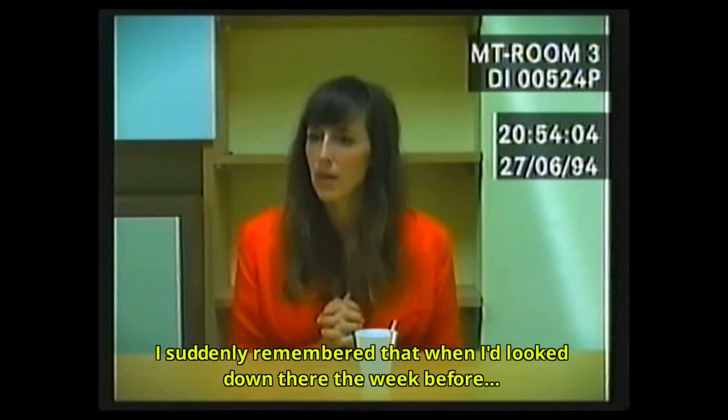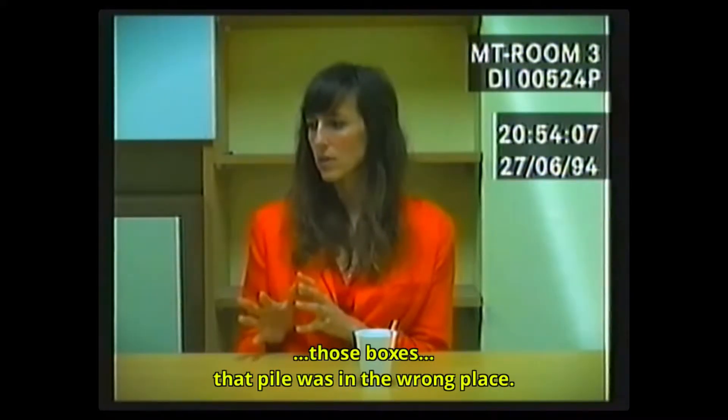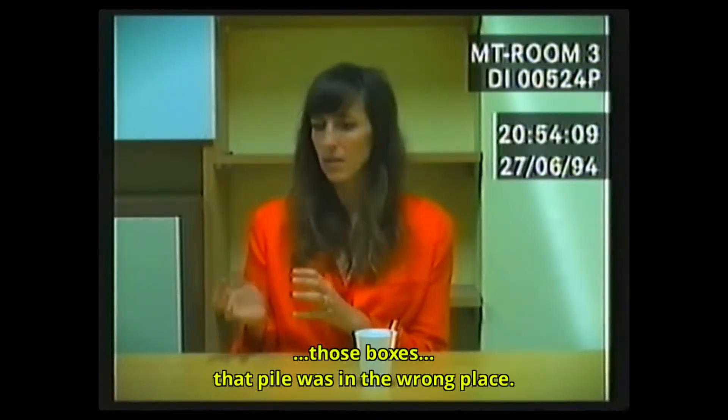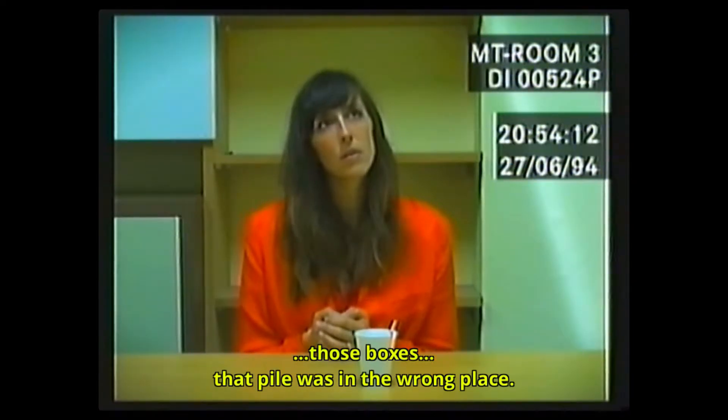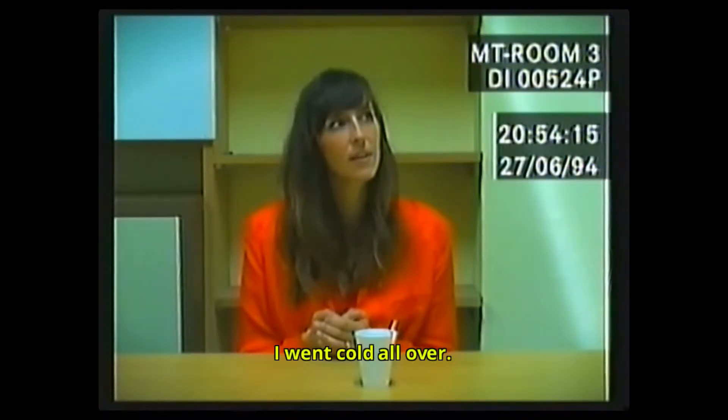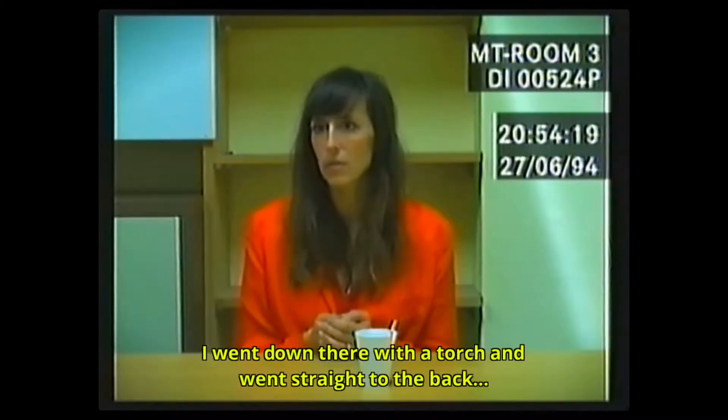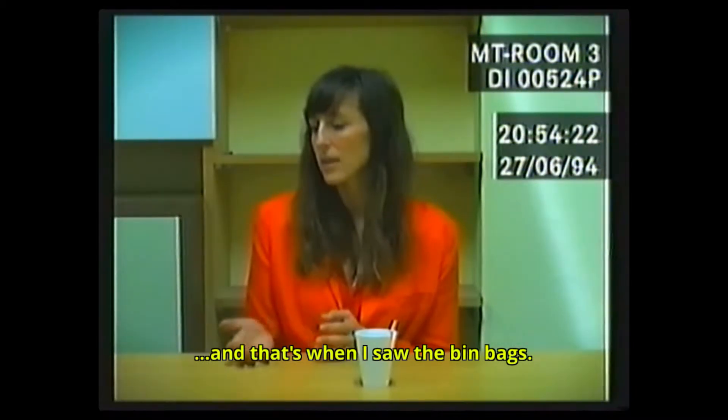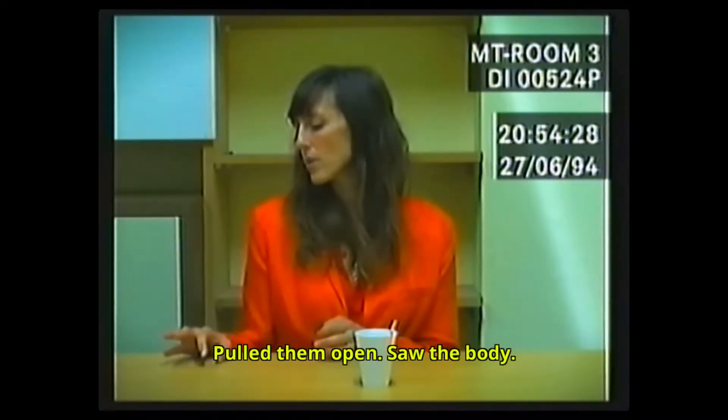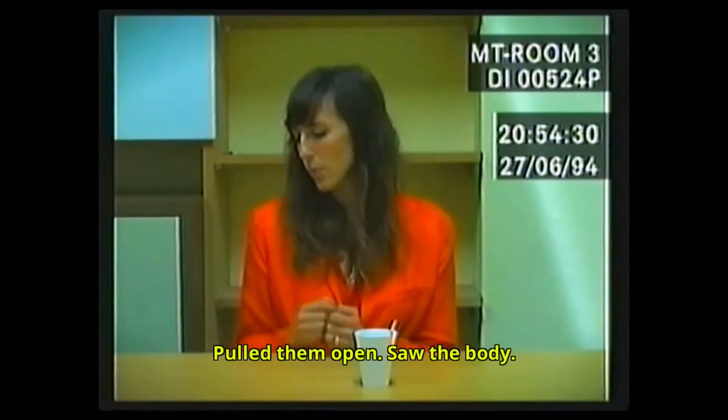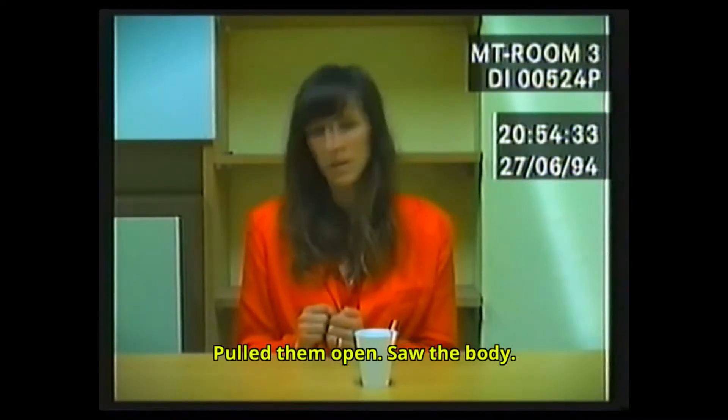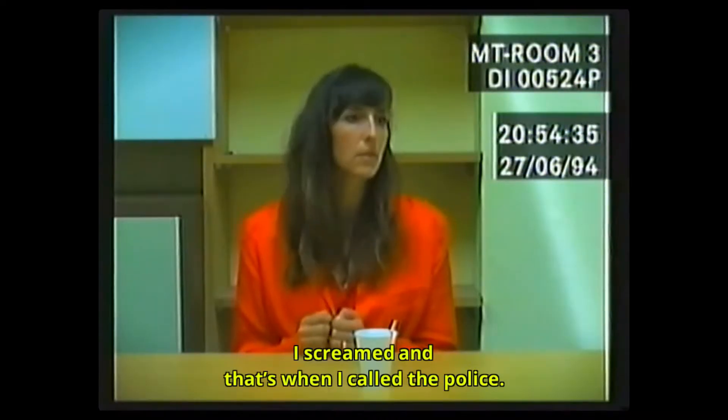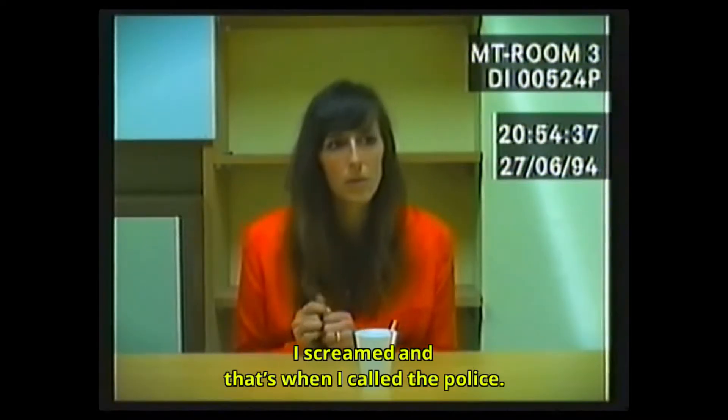I suddenly remembered that when I'd looked down there the week before, those boxes, that pile was in the wrong place. I went cold all over. I went down there with a torch and went straight to the back. That's when I saw the bin bags. Pulled the lamp room, saw the body. I screamed too. That's when I called the police.